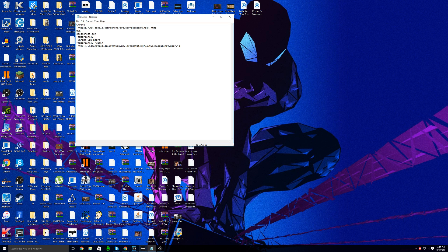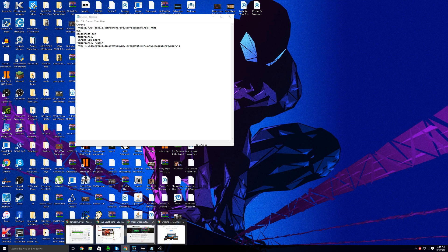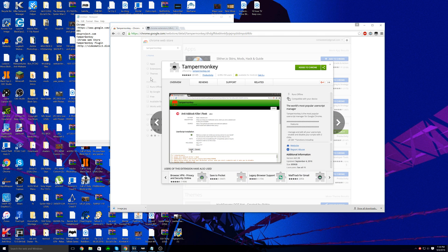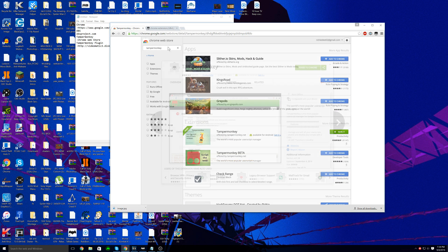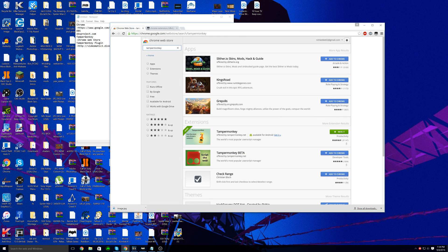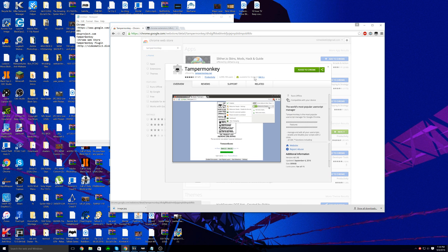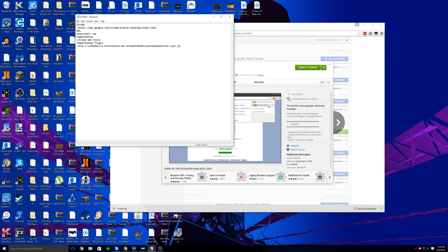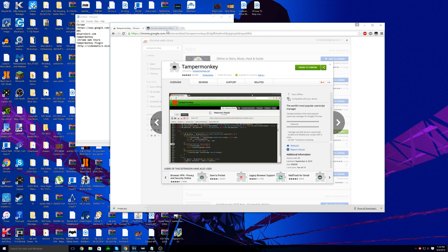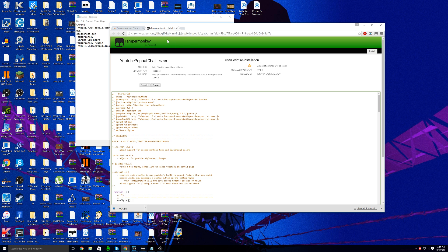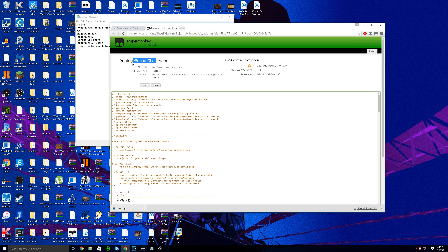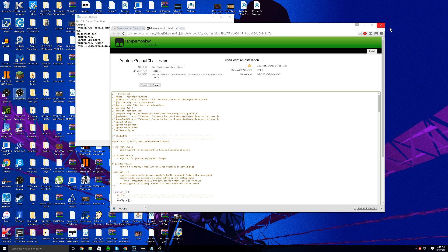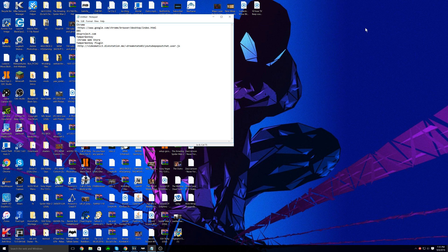After that you're going to want to go into the Chrome web store and search up Tamper Monkey. Go to extensions and it should be the first one right there. Add it to Chrome and then go down in the description, find Tamper Monkey plugin and it'll open the link. It'll lead you to YouTube pop out chat version 2.0.3. Just hit install and you should be done with all the installation.